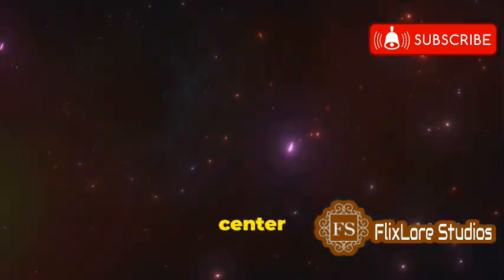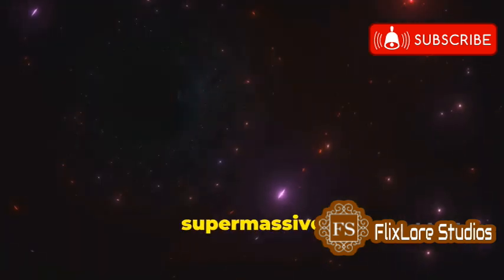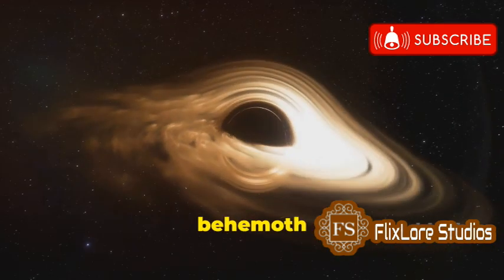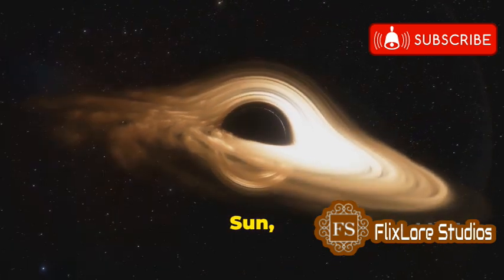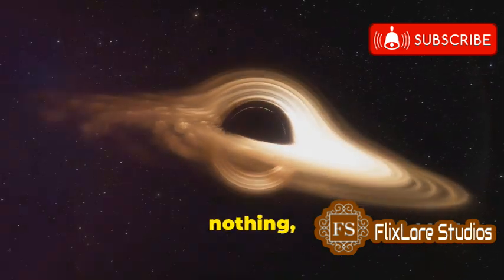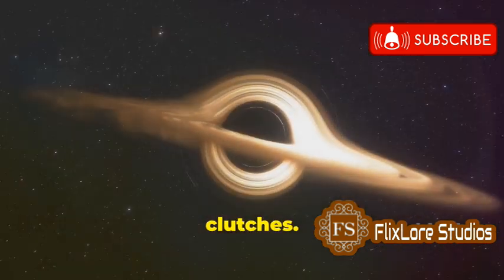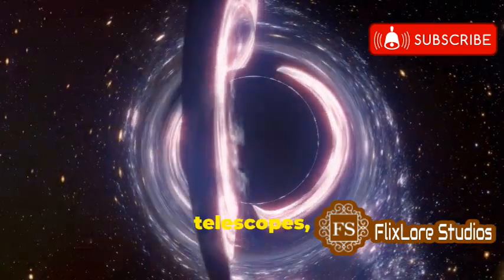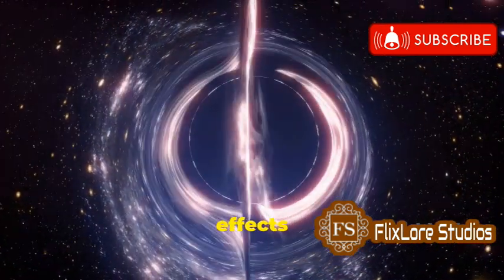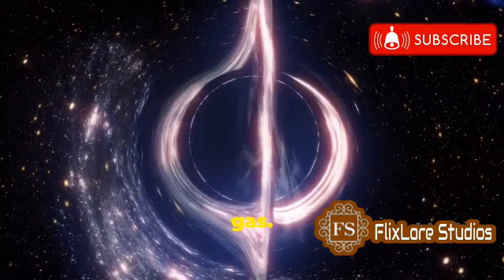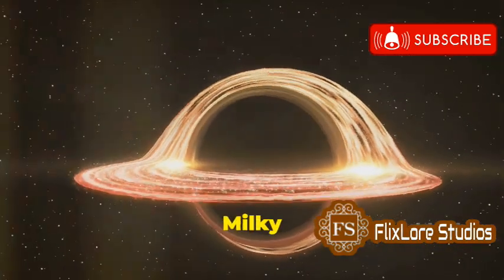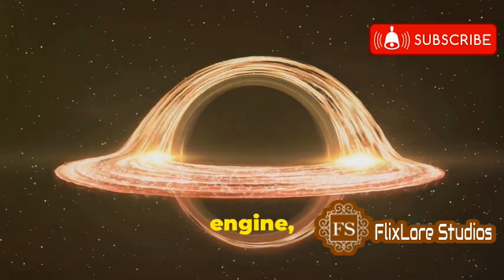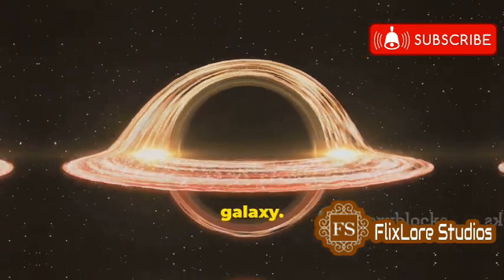At the very center of the Milky Way lurks a monster, a supermassive black hole. This behemoth is millions of times more massive than our sun, and its gravity is so strong that nothing, not even light, can escape its clutches. While black holes are invisible to telescopes, their presence can be inferred by their effects on surrounding stars and gas. The supermassive black hole at the center of the Milky Way is a powerful engine driving the evolution of our galaxy.